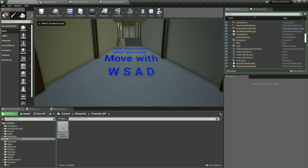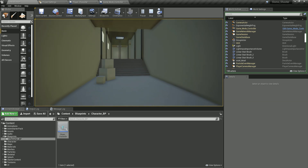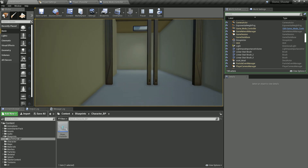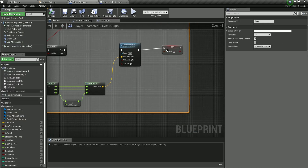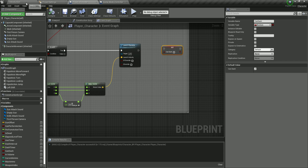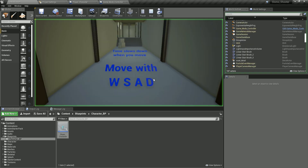Running the game now: when moving regularly everything looks normal, but when I press Shift the character propels a little bit. After that, Can Dash is set to false so I can't dash again. If I remove that false and compile — since Can Dash is initially set to true — I can dash continuously.